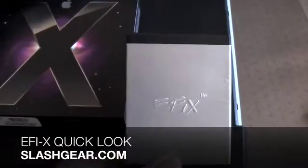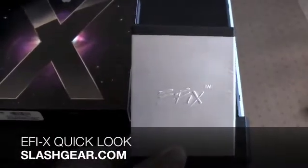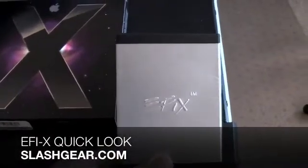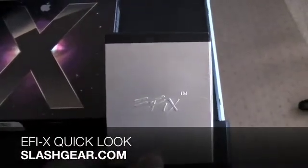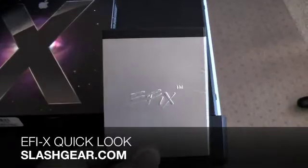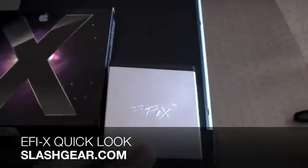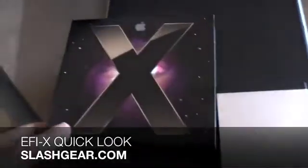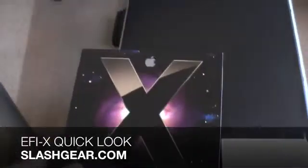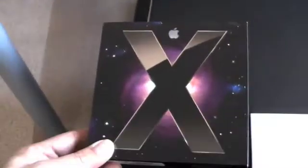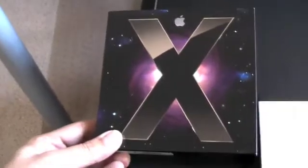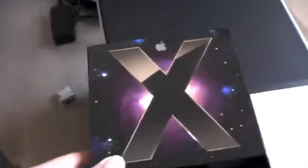This is Vincent Nguyen with Slashgear.com and today we'll be showing you the EFI-X. It's a boot processing unit that will allow you to install OS X Leopard on a normal PC.